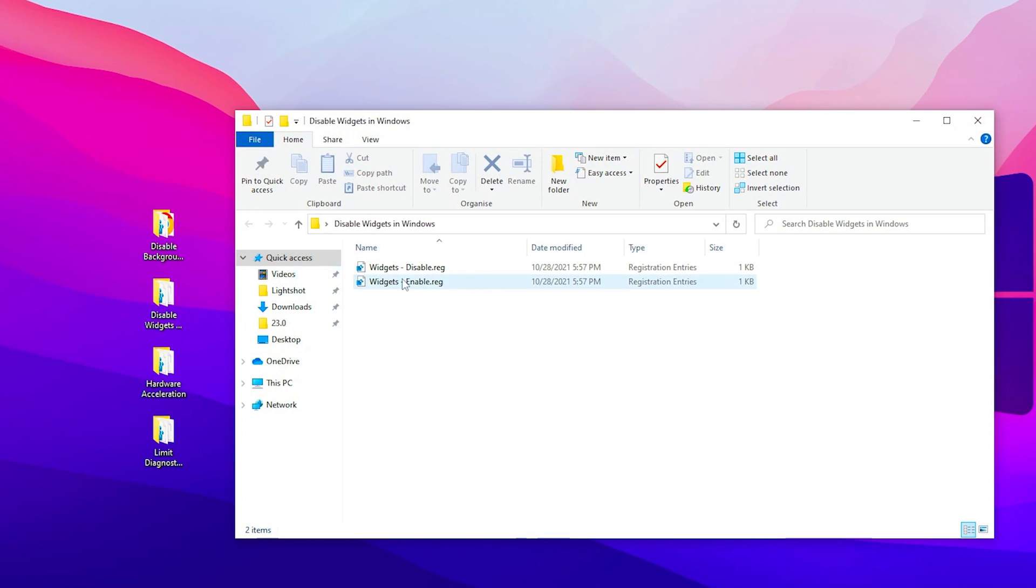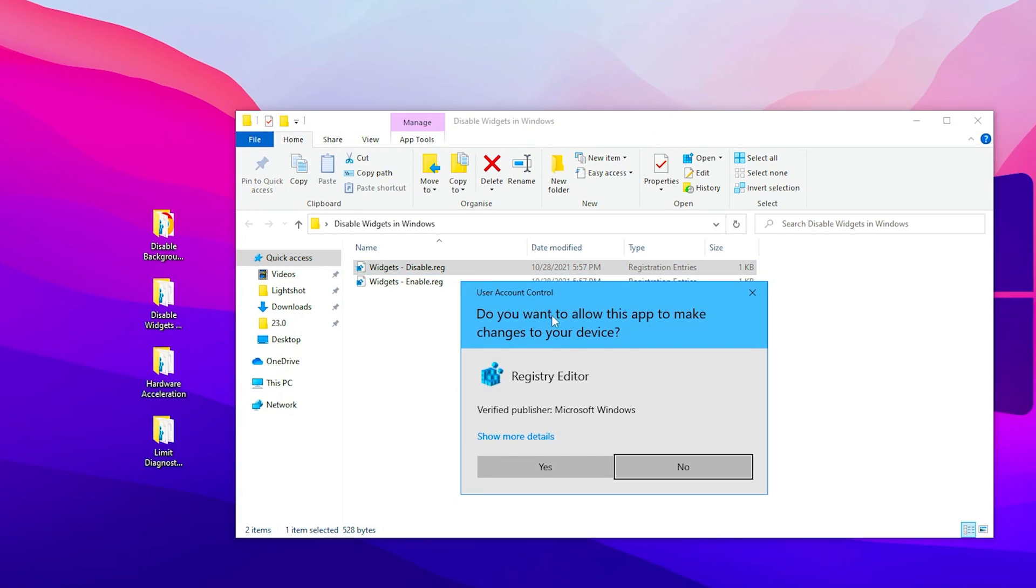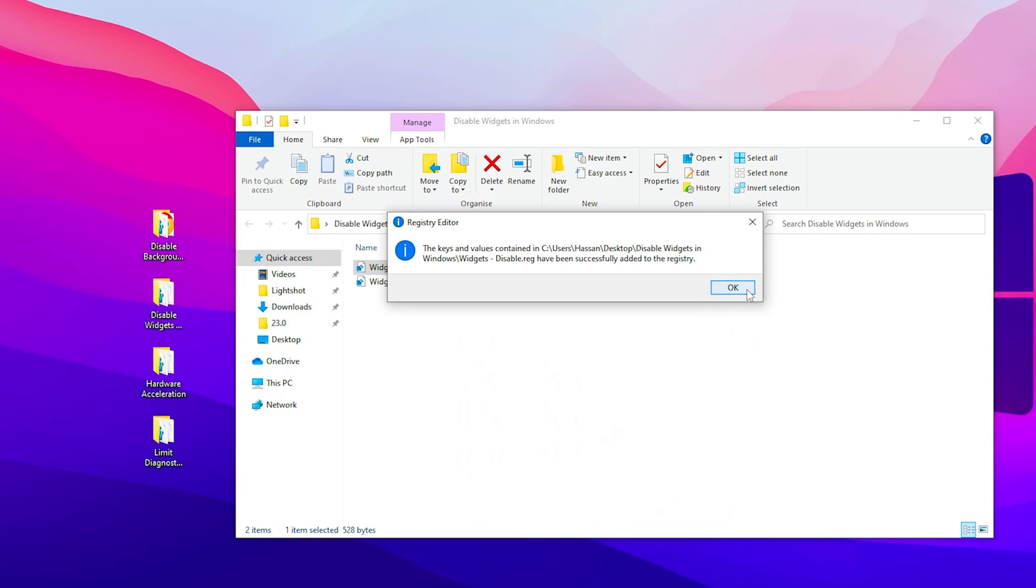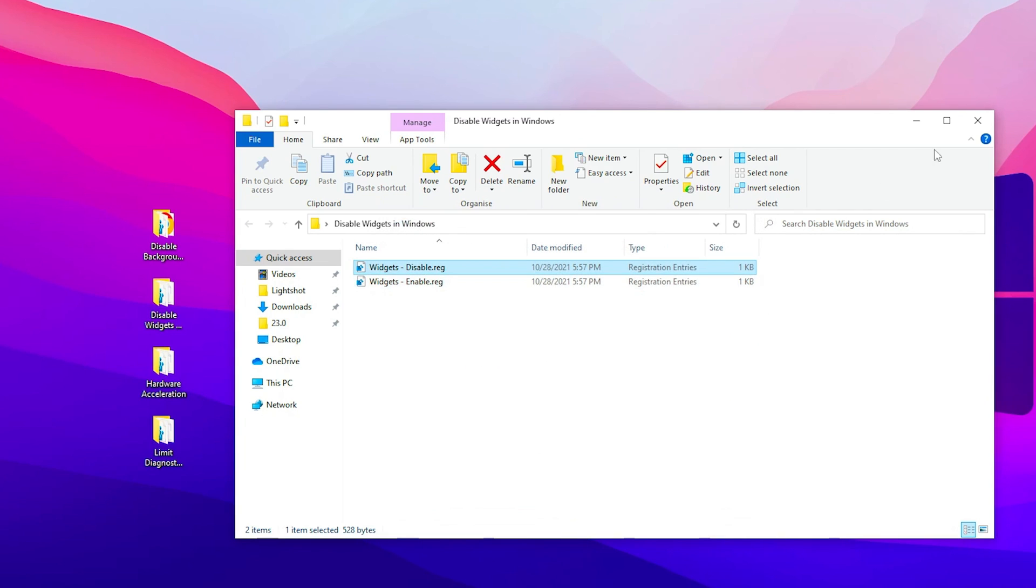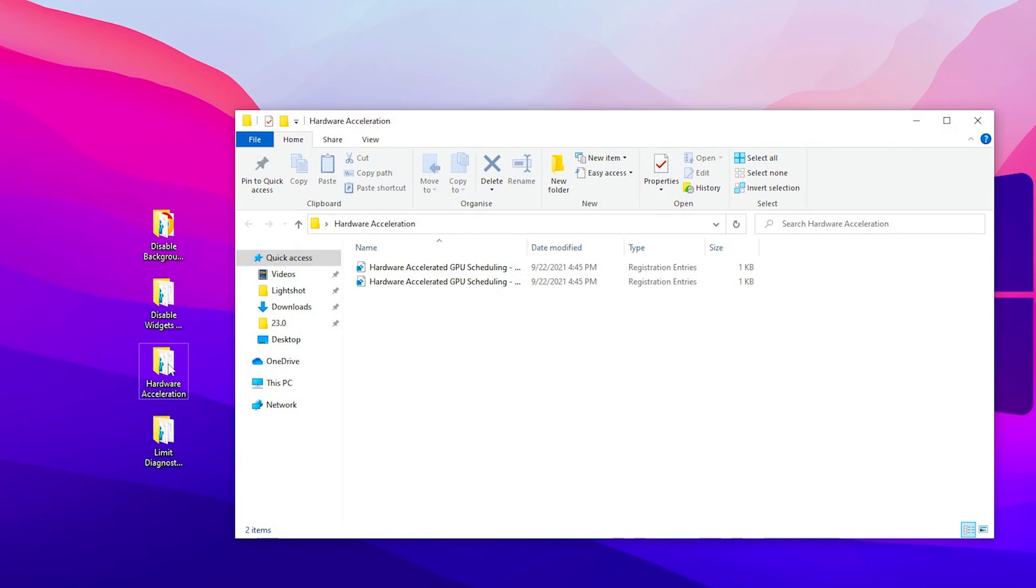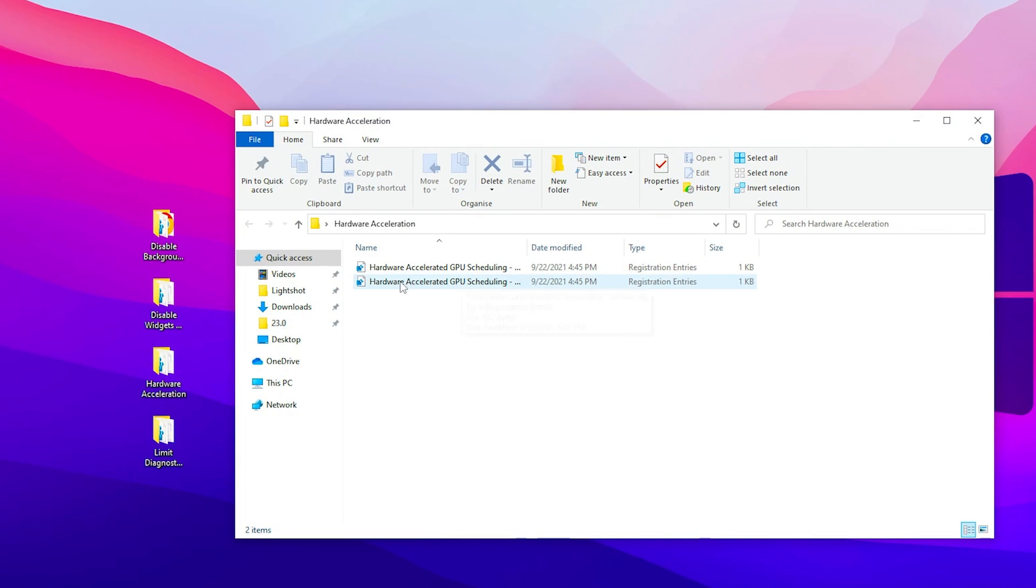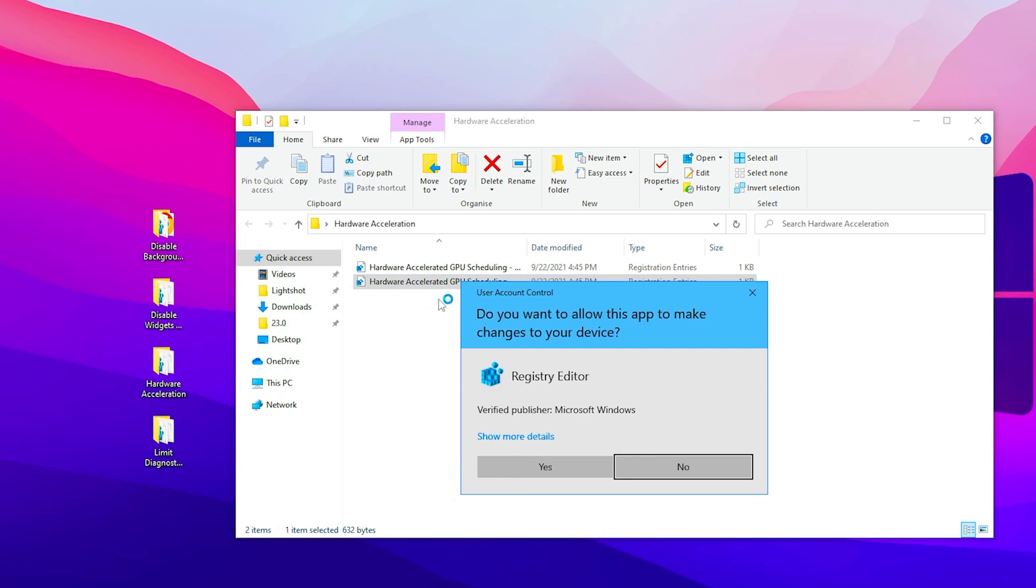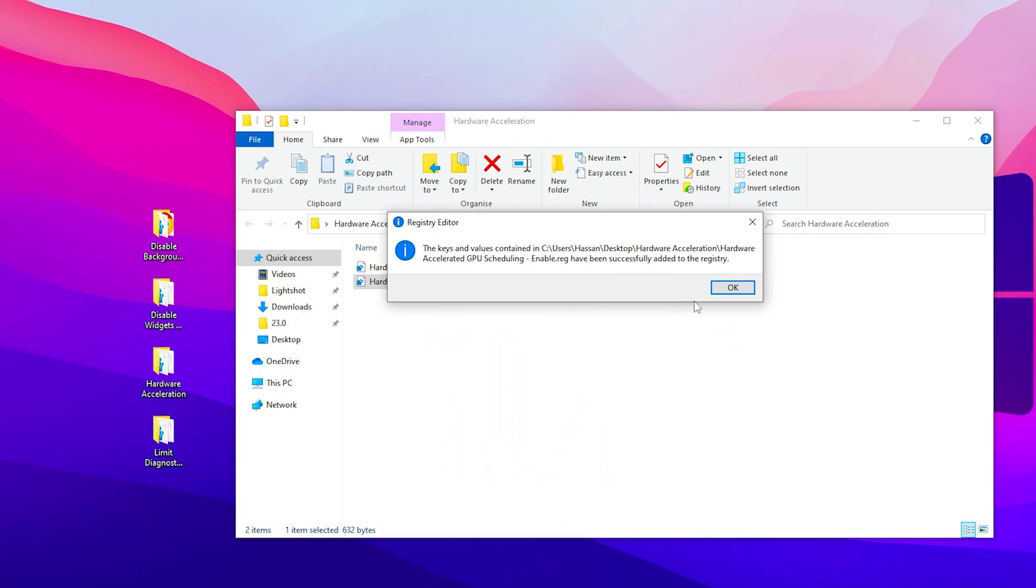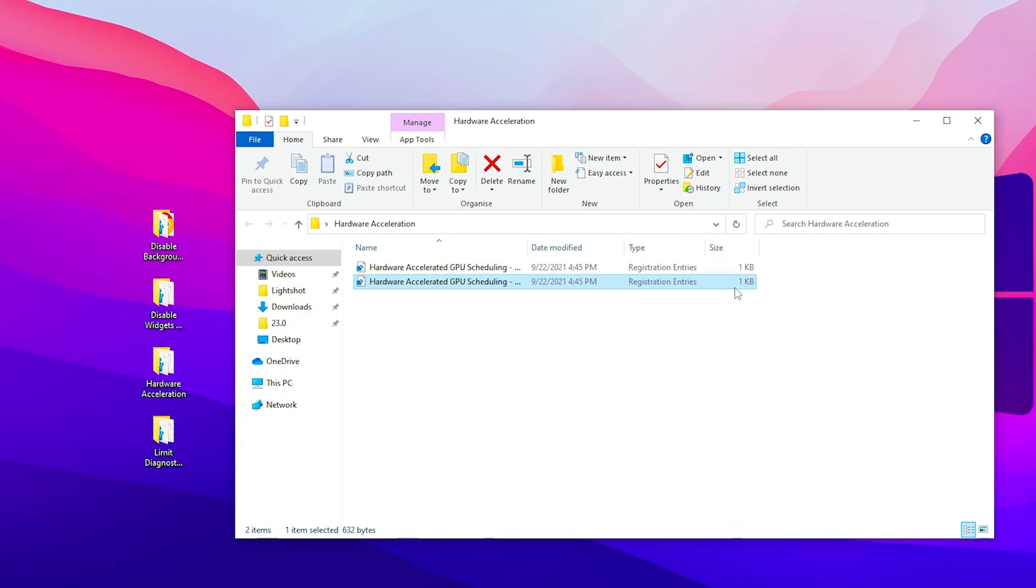Now go for the next step, which is disable widget. Double tap on disable, click yes, and click OK. In the next step we got hardware acceleration. Double tap here and turn on the hardware accelerated GPU scheduling. This is the second option. Double tap, click yes, click OK, and hit OK again.